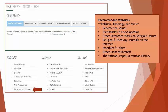Sometimes you may need credible information from a reputable website. If so, click on the Recommended Websites section. From there, you will see topics containing compiled lists of credible websites. For this course, click on the Religion, Theology, and Values link.